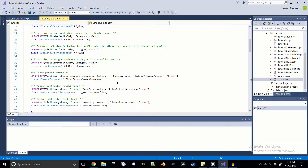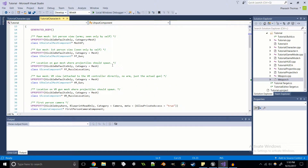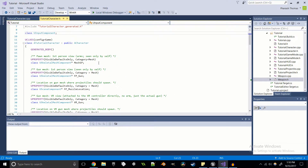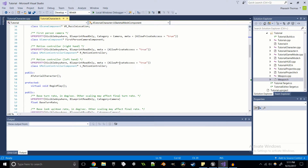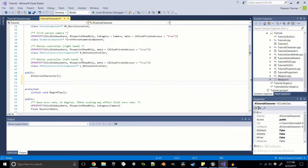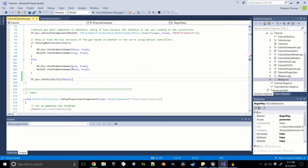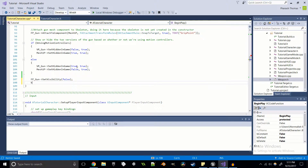You'd want to do this in a more robust fashion if you were going to use different animations and such, but that's not the focus of this tutorial. We're also going to create a boolean variable called B_CanFire. If the gun is invisible, we're going to set B_CanFire to false.